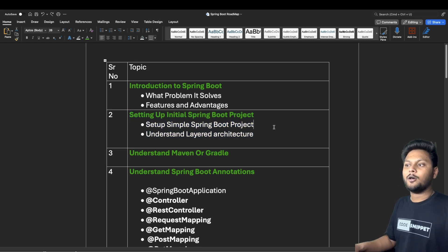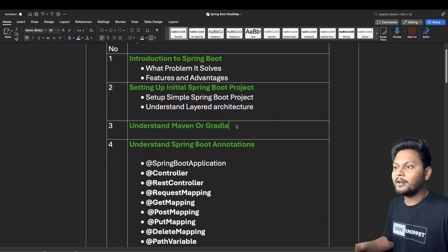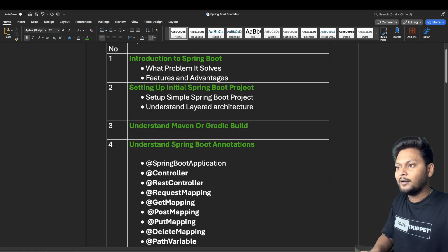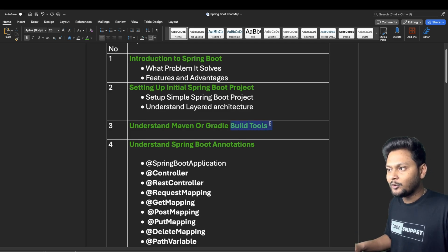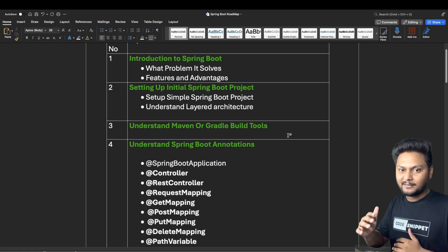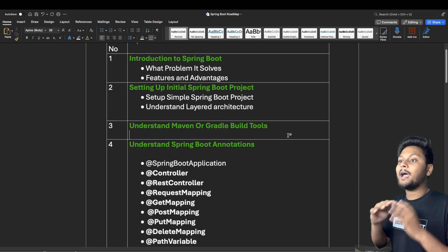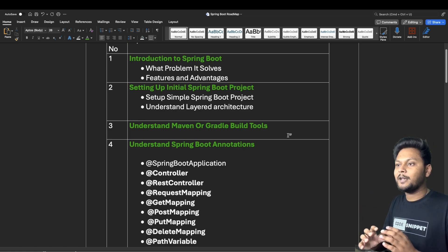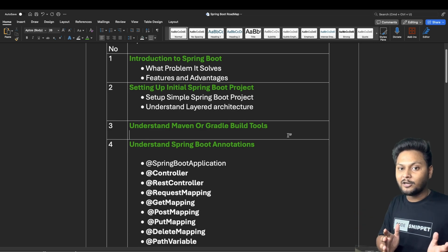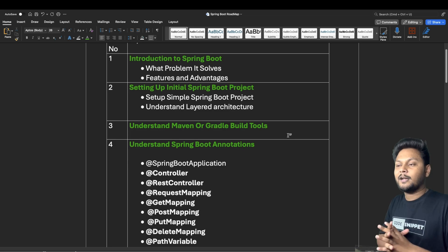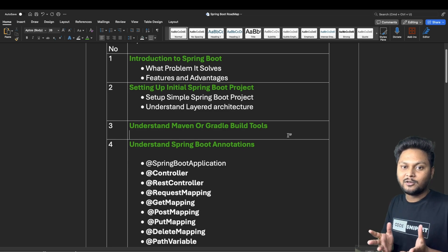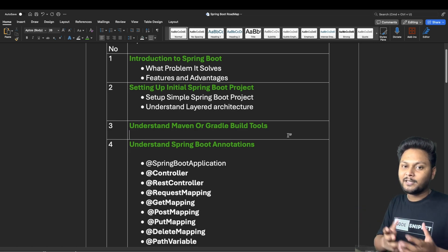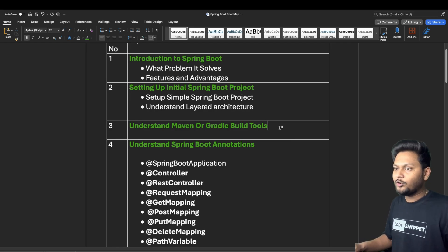The next step is understanding Maven or Gradle. These are build tools used to build your application. Your application will have a lot of dependencies, and these build tools handle them. You just need to add a dependency inside your pom.xml in the case of Maven, and it will automatically download it and put it on your classpath. For example, to add JUnit, just add the dependency and it's available.